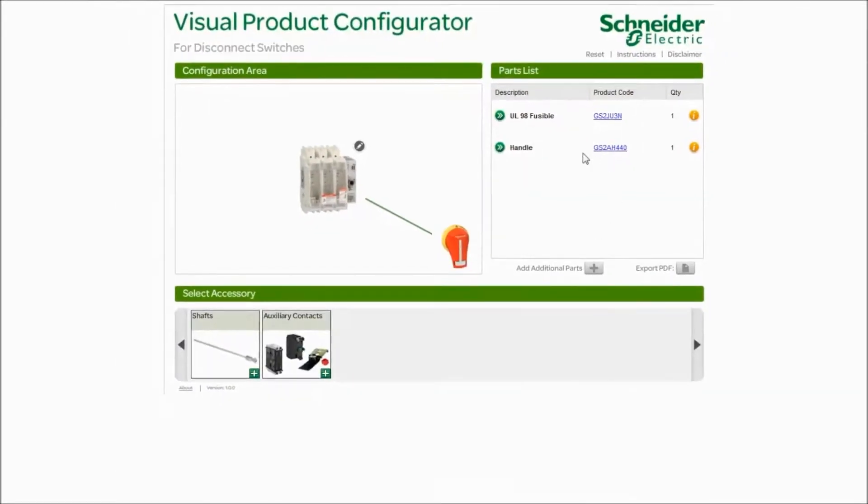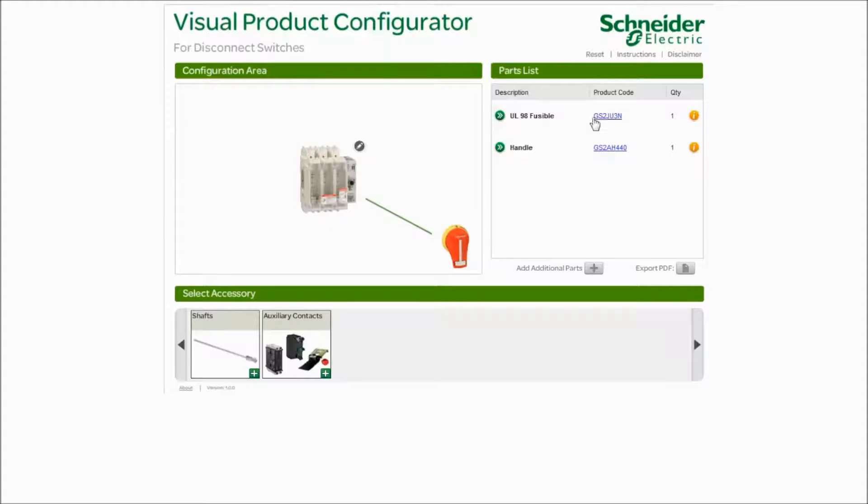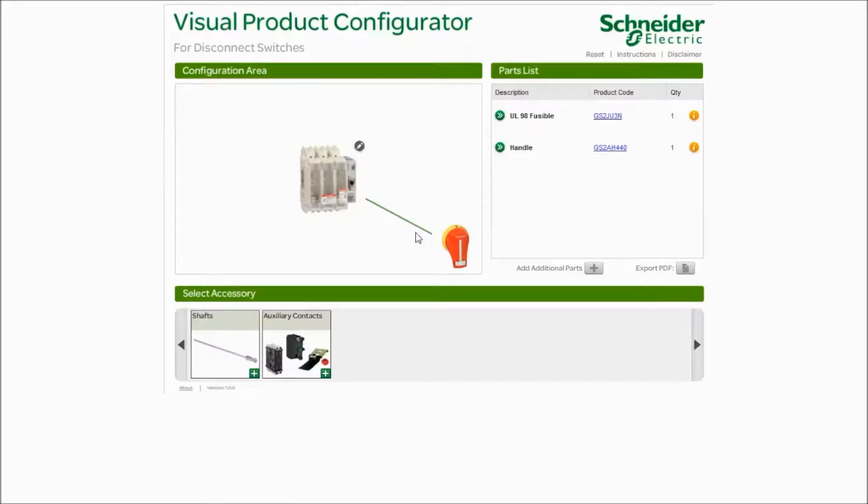You see the part number is generated in the upper right hand section. We'll also give you a link. If you click on that link, it's going to take you to our website to see the complete data tool for this device. As you can see in the picture, you see the product that you're going to receive. It's a fusible disconnect switch and a handle.